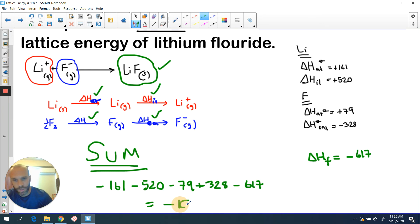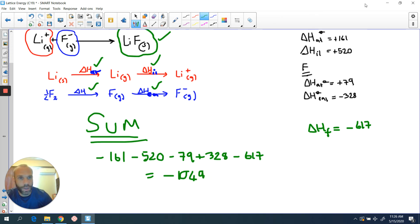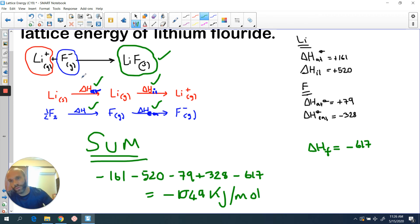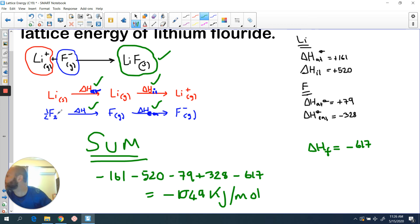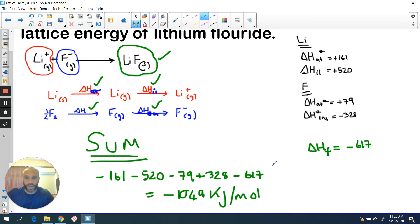If you tot up all those values you get the lattice energy for lithium fluoride, which is −1049 kJ/mol. I haven't put units in individually because all the units are the same — kilojoules per mole. To recap my technique: sum all the values involved, reverse the sign of anything on the left-hand side of the equation because you're not actually doing that process — you need the opposite energy change. Anything on the right-hand side you keep the value the same. I'm doing it this way because that's how we did it in chapter 6 and I don't want to change the technique. You're welcome to use the textbook method or enthalpy cycles, but I think you'll waste time doing them.